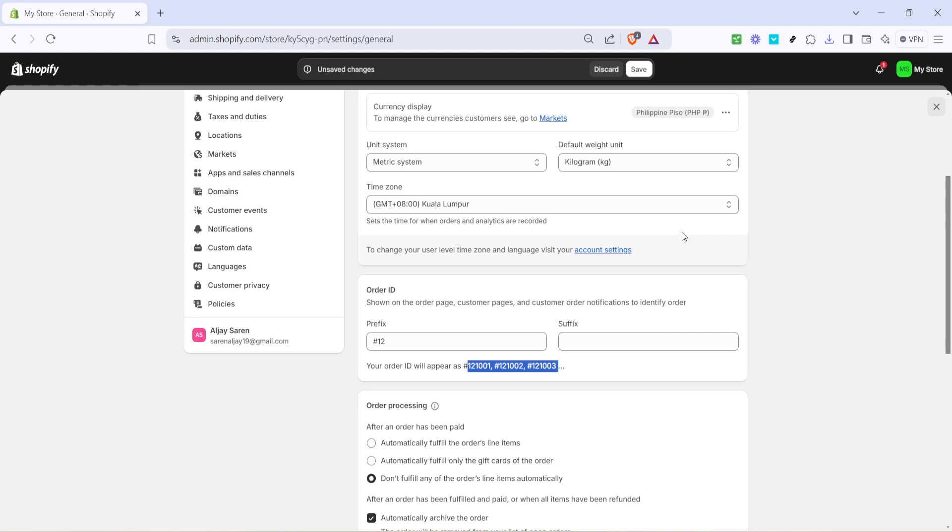After entering your prefix, it's crucial to save your work to ensure that these changes are applied. To do this, simply scroll to the bottom of the settings page and click on the save button. Keep in mind that failing to save will result in losing all the changes you've just made.